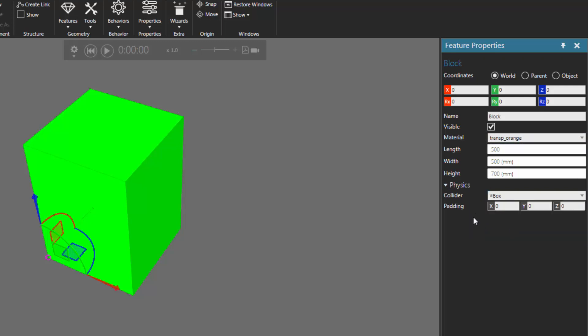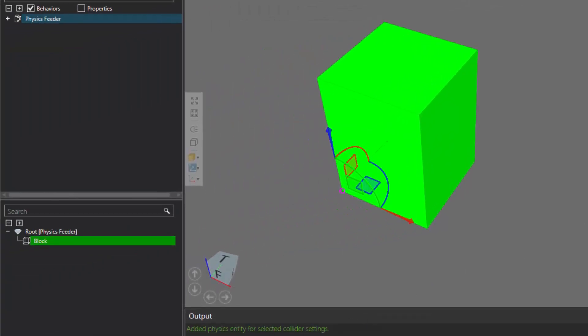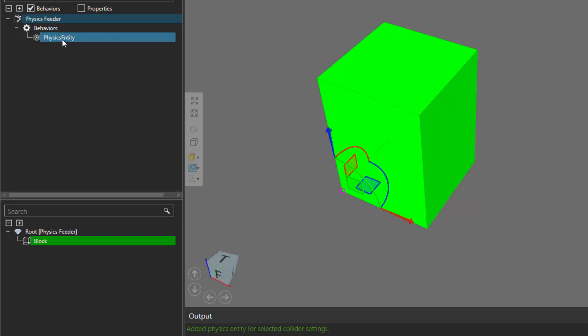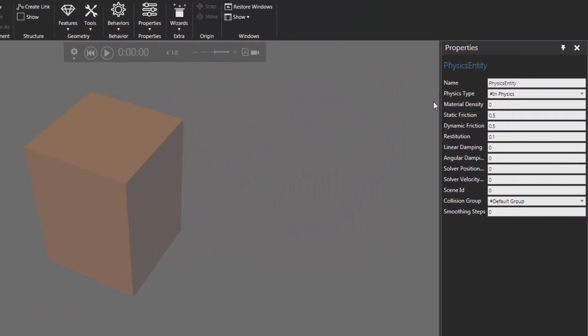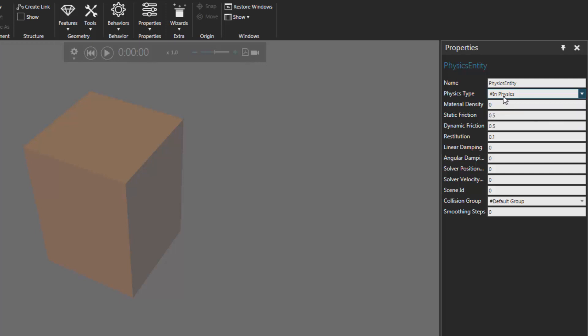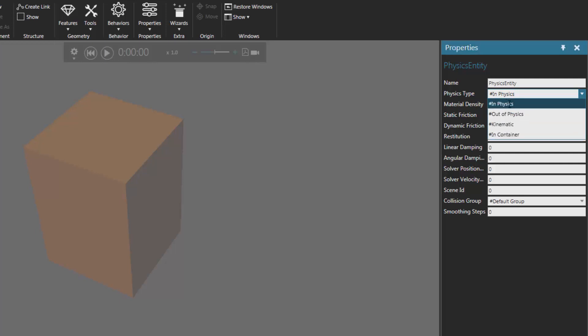Notice when I set the collider for the feature, the output panel shows it added a new physics entity behavior to that node. If I go to the component graph panel and expand the node tree, I can see the physics entity behavior. Whenever you're modeling a feeder or a conveyor, you want to make sure your physics entity is set to kinematic. So I'll select the physics entity behavior, go to the properties panel — right now physics type is set to In Physics, which is fine if you want things to collide and bounce off components, but if you're just concerned with moving components in a certain direction, set it to Kinematic.